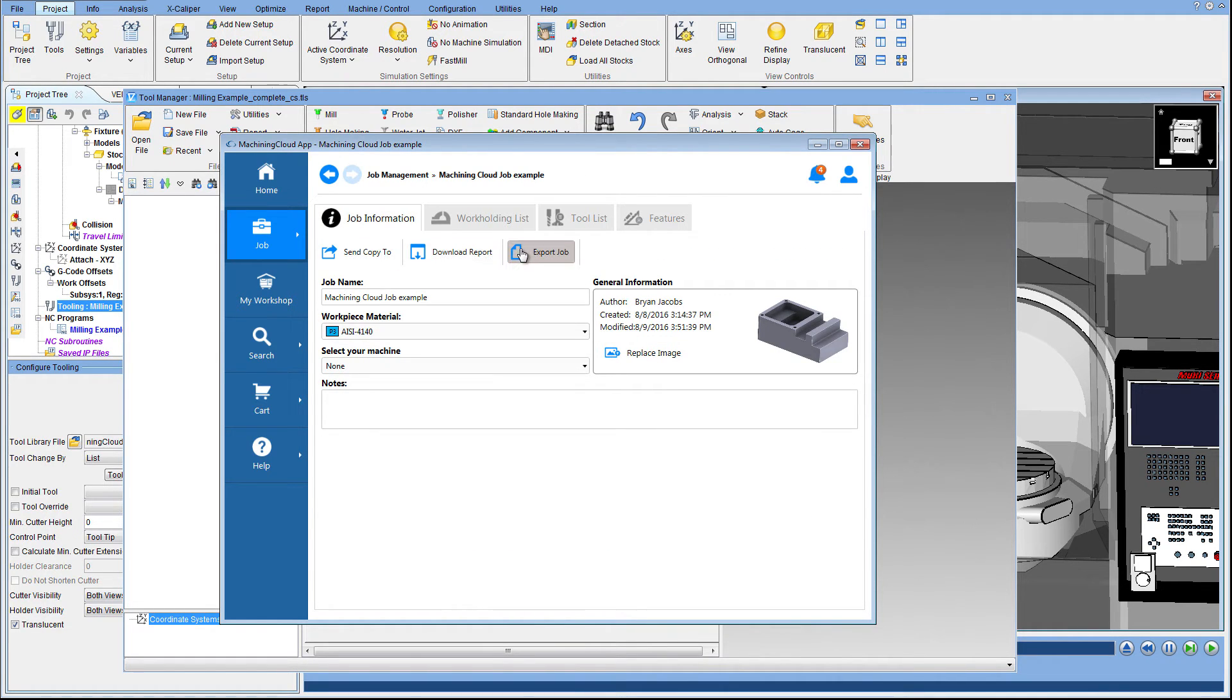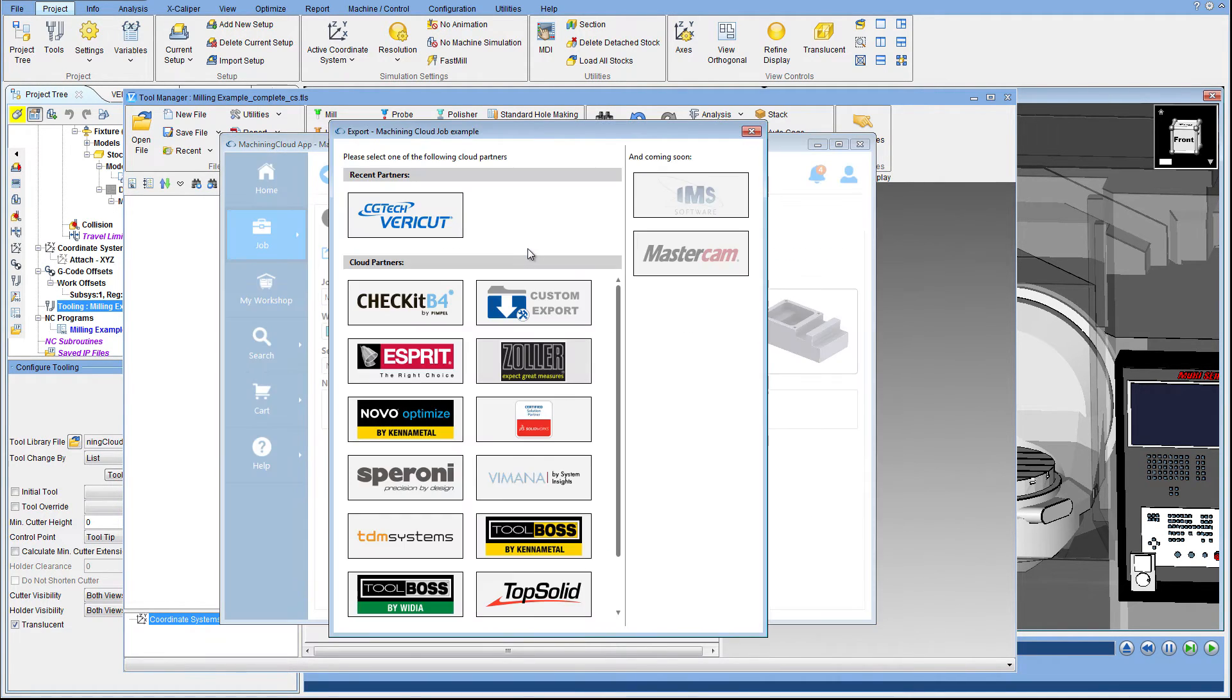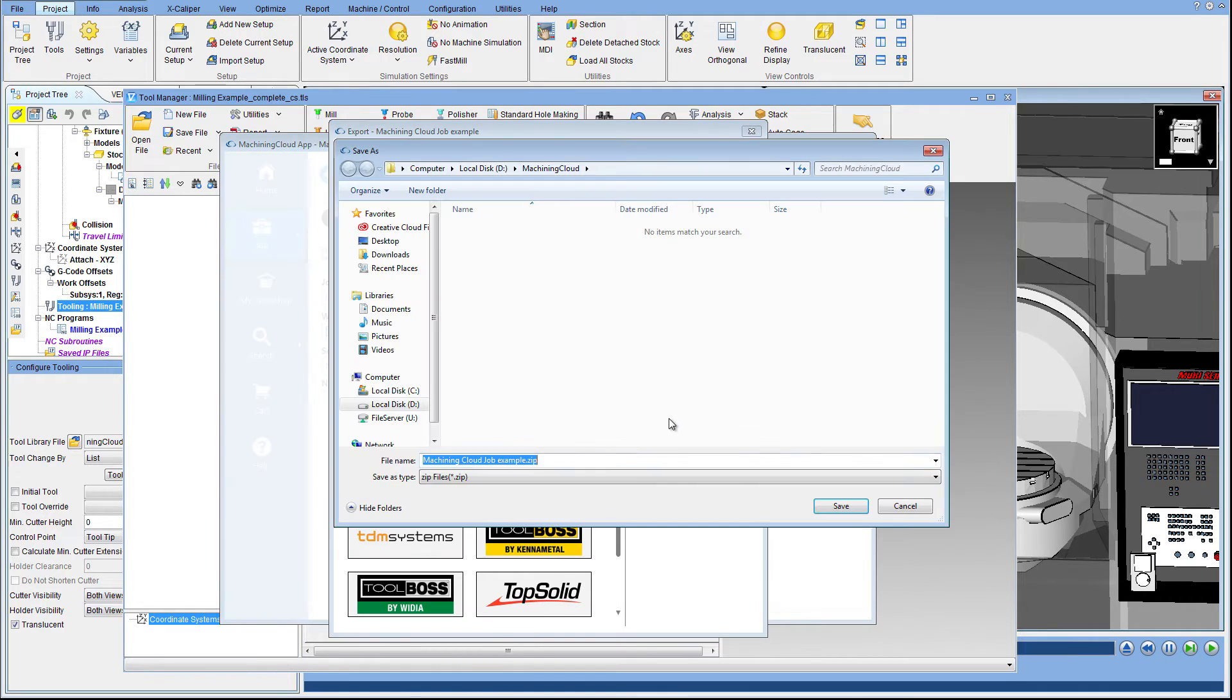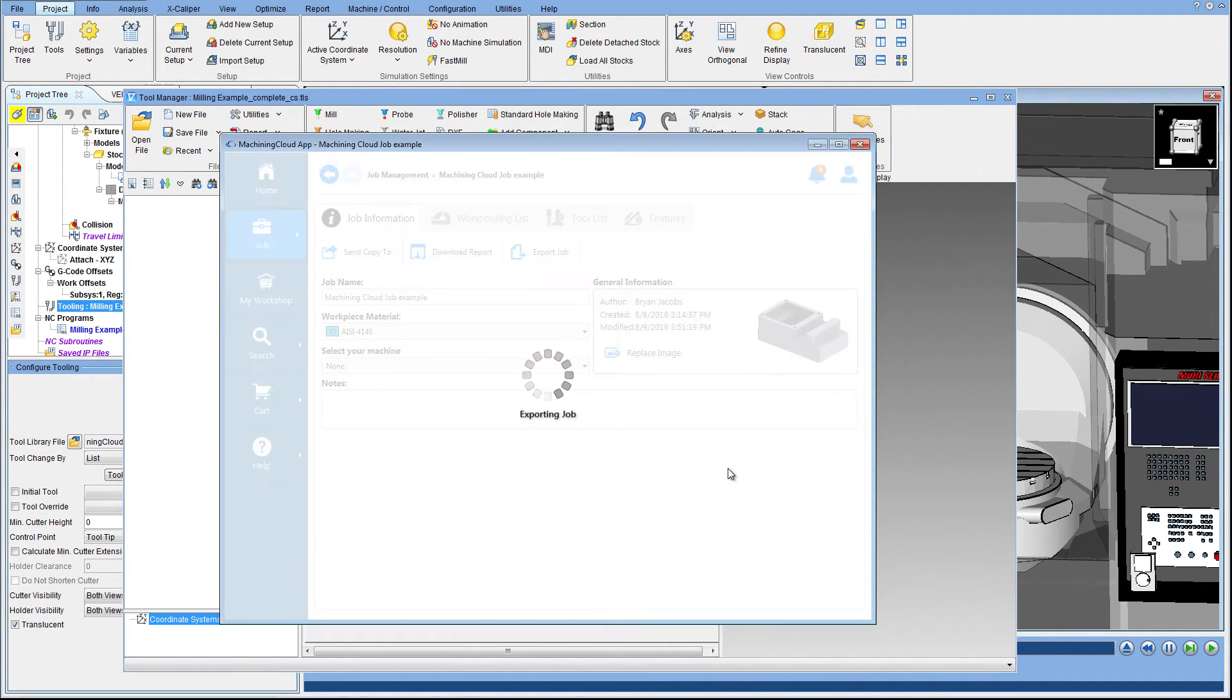As a Machining Cloud partner, you can see that VeriCut is one of the many export options. Clicking Export will save a zip file to a location of your choosing. You do not need to unzip this file.